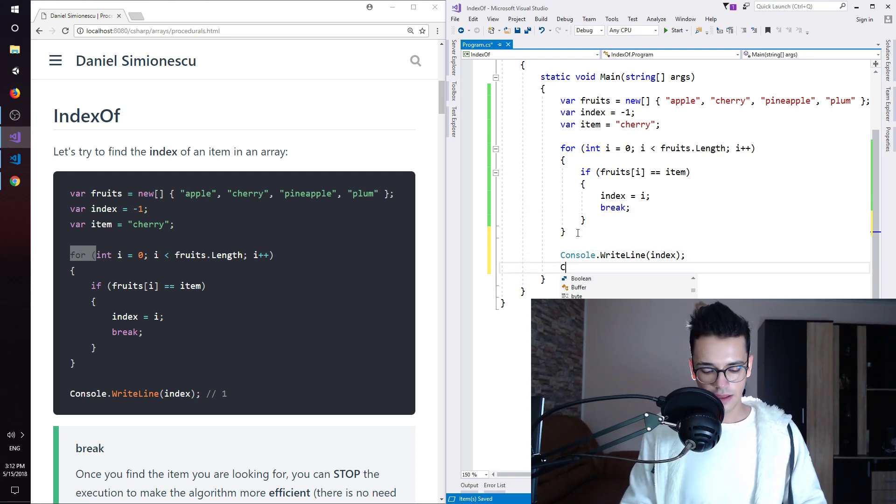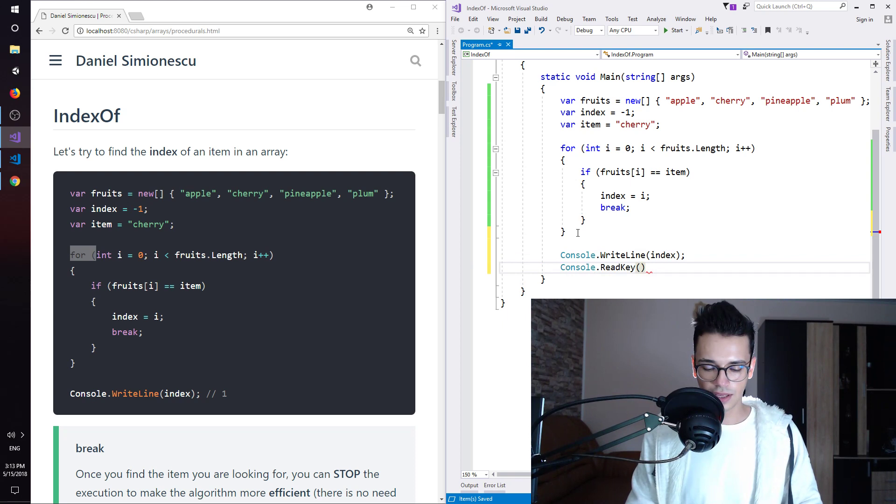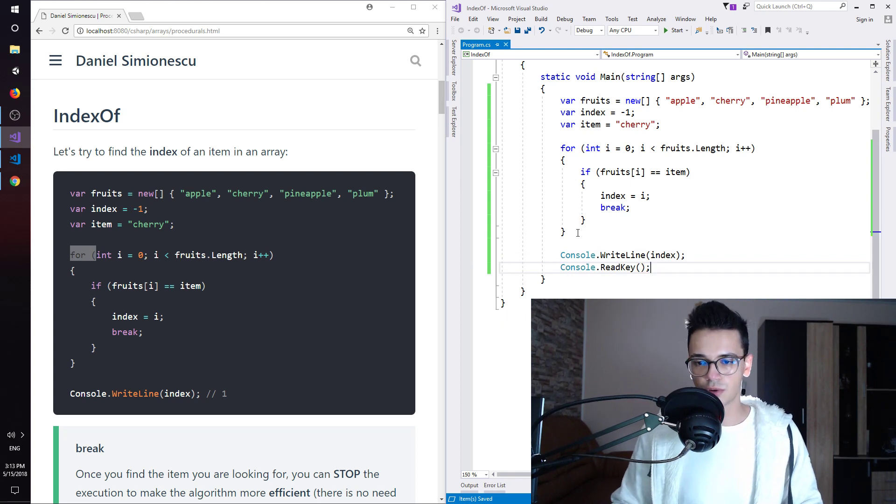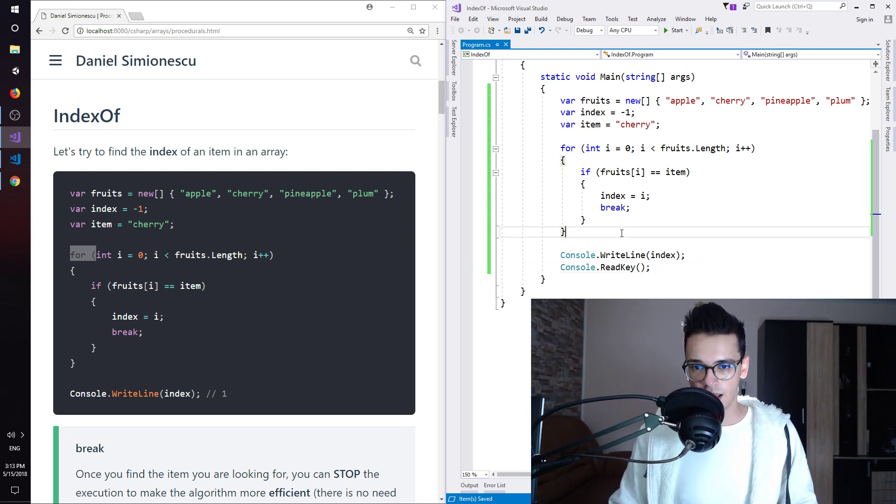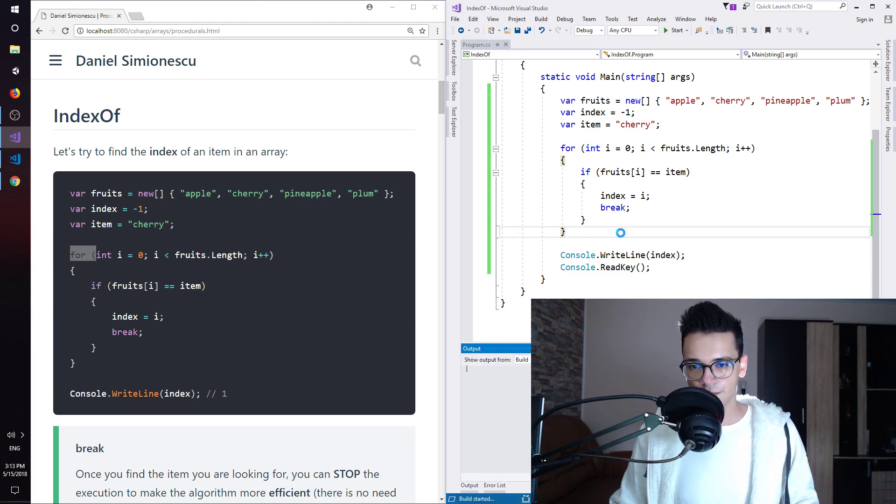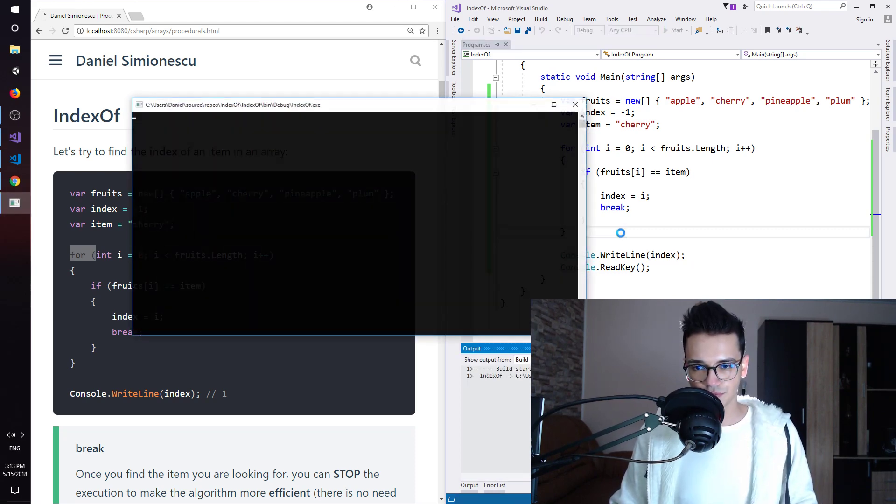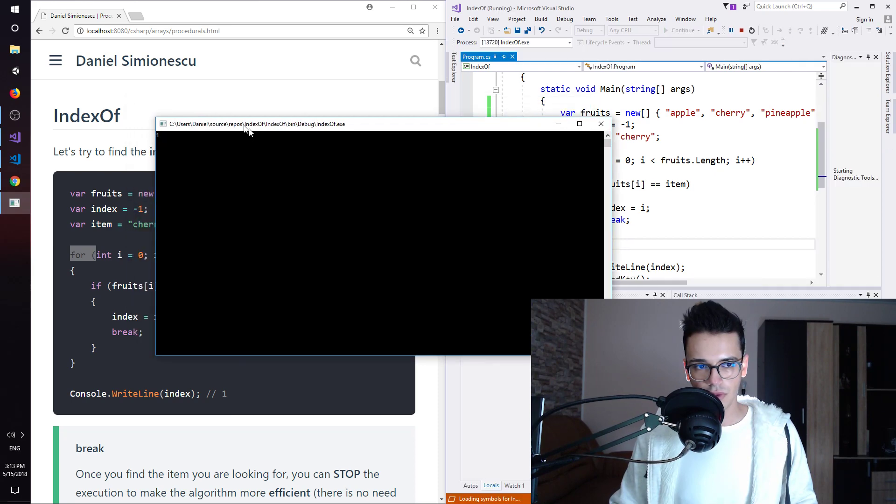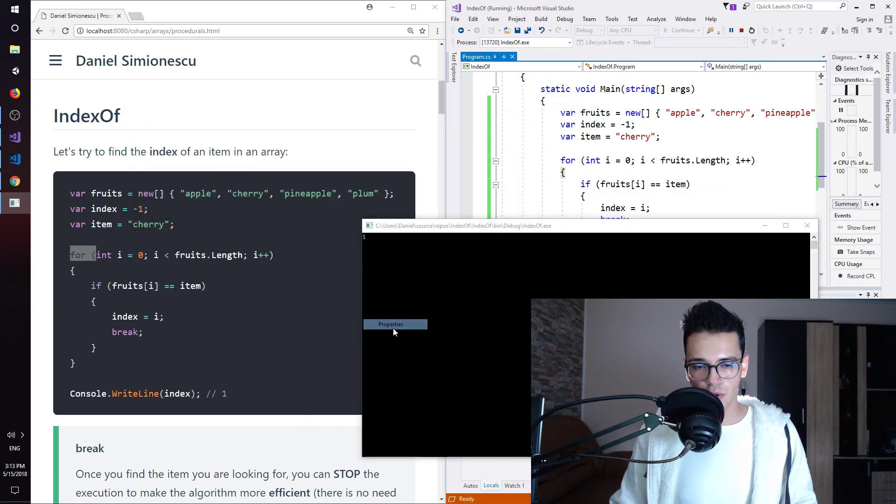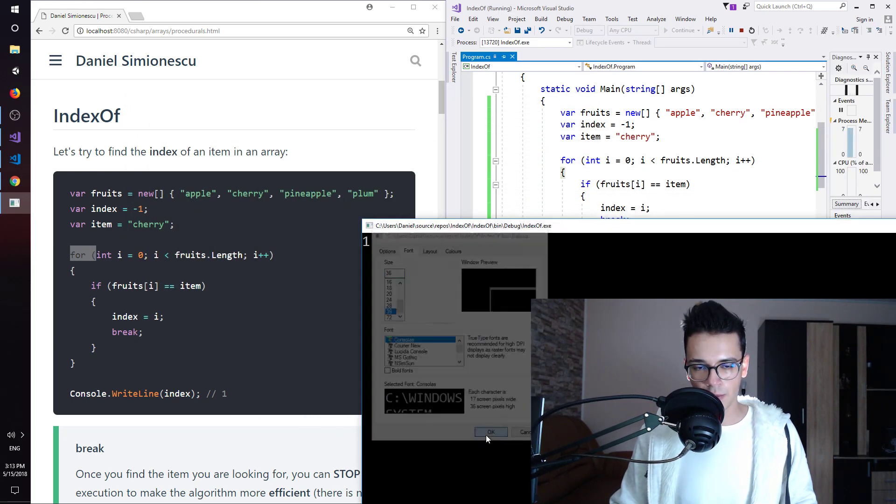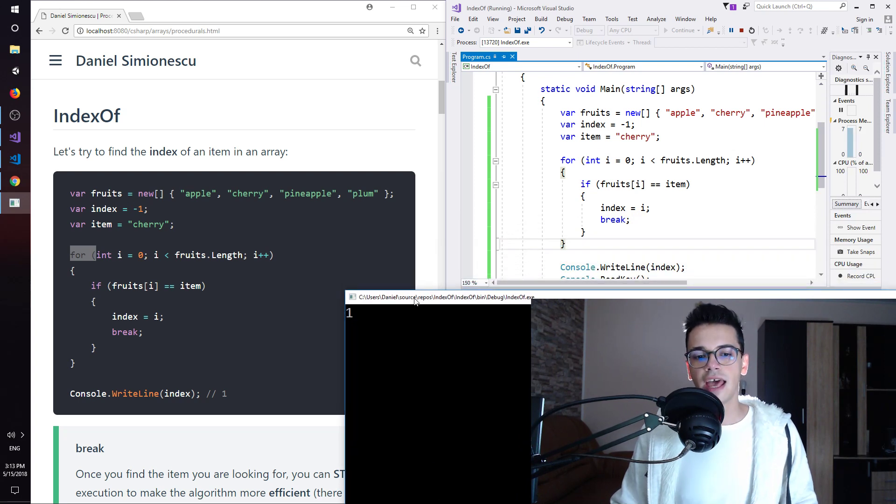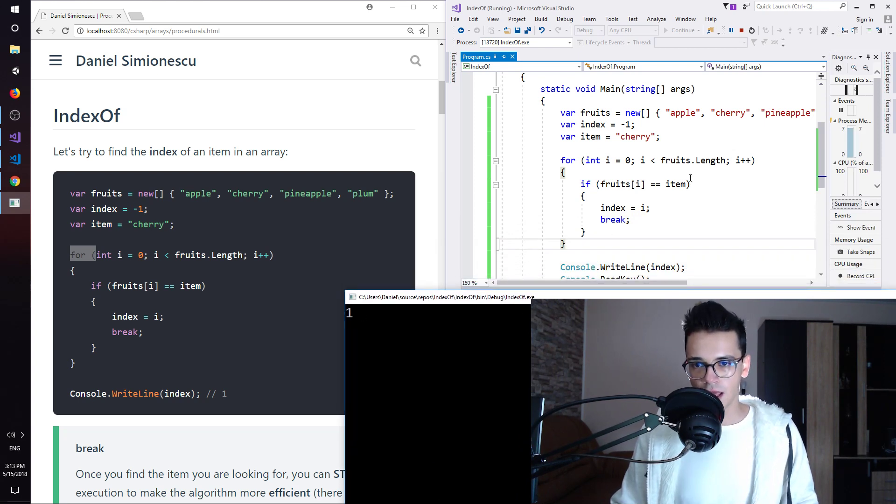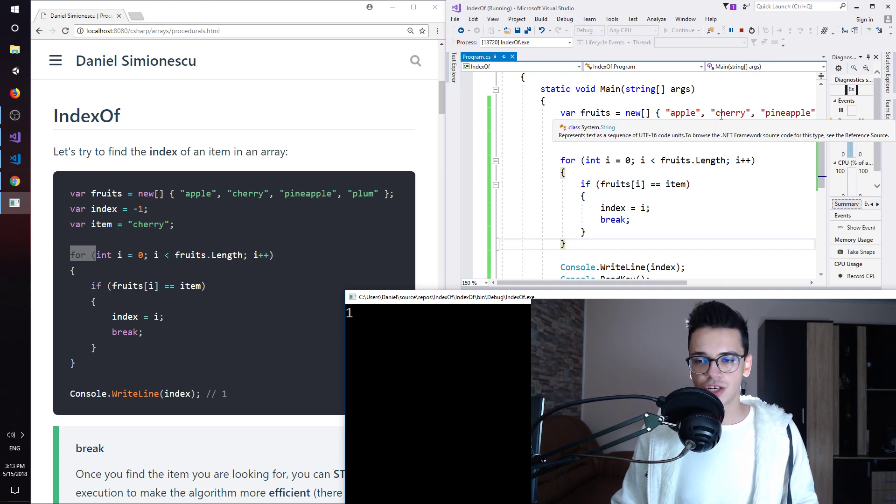And then, just to see what we have in the console, we can say console.readkey, this will keep the console from not closing. And we can press F5 and let's see the actual result. And this is a little bit too small, let me try to zoom in a little bit by changing the font size and we have one. Why we have one? As I said, apple has the index zero and cherry has the index one.